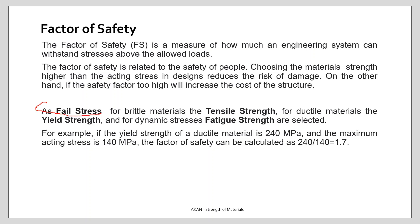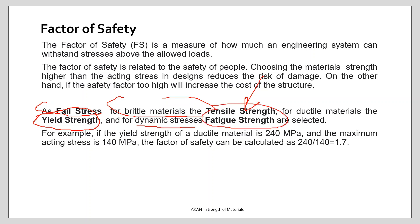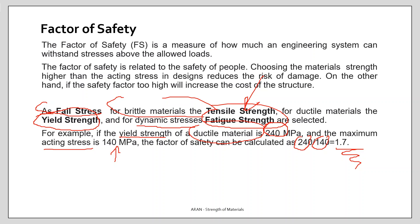As the fail stress, we take: for brittle materials the tensile strength, for ductile materials the yield strength, and for dynamic stresses the fatigue strength. So the fail stress depends on both the material and the loading condition. For example, for a ductile material with a yield strength of 240 and a maximum acting stress of 140, the factor of safety is 240 divided by 140, giving 1.7.